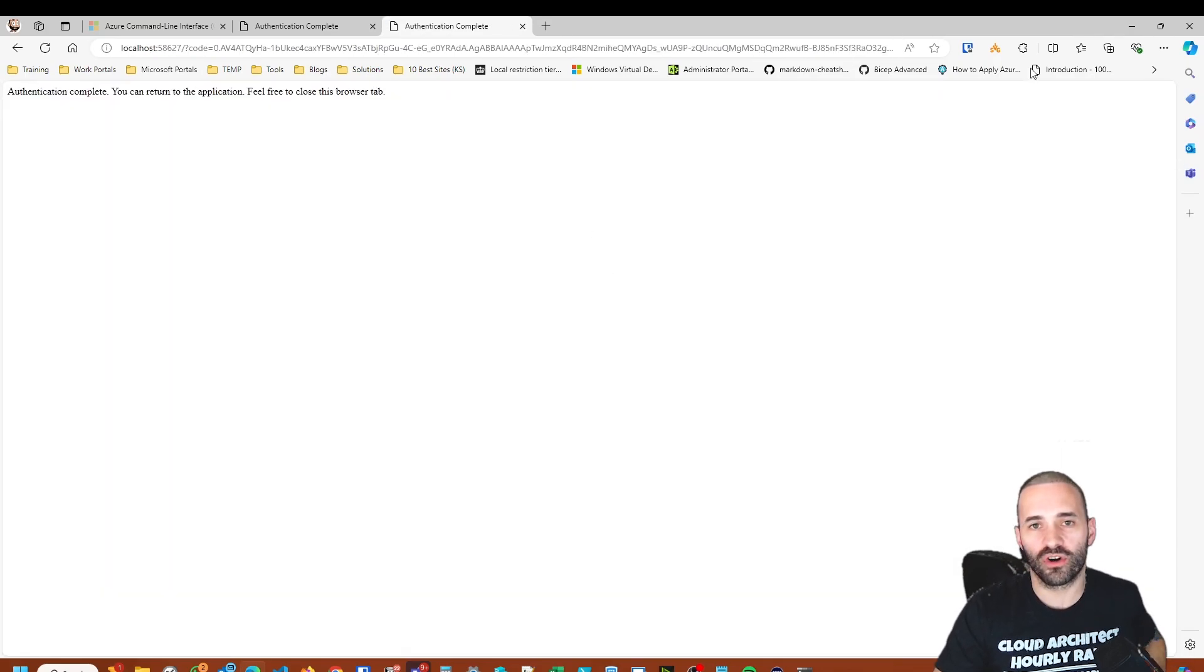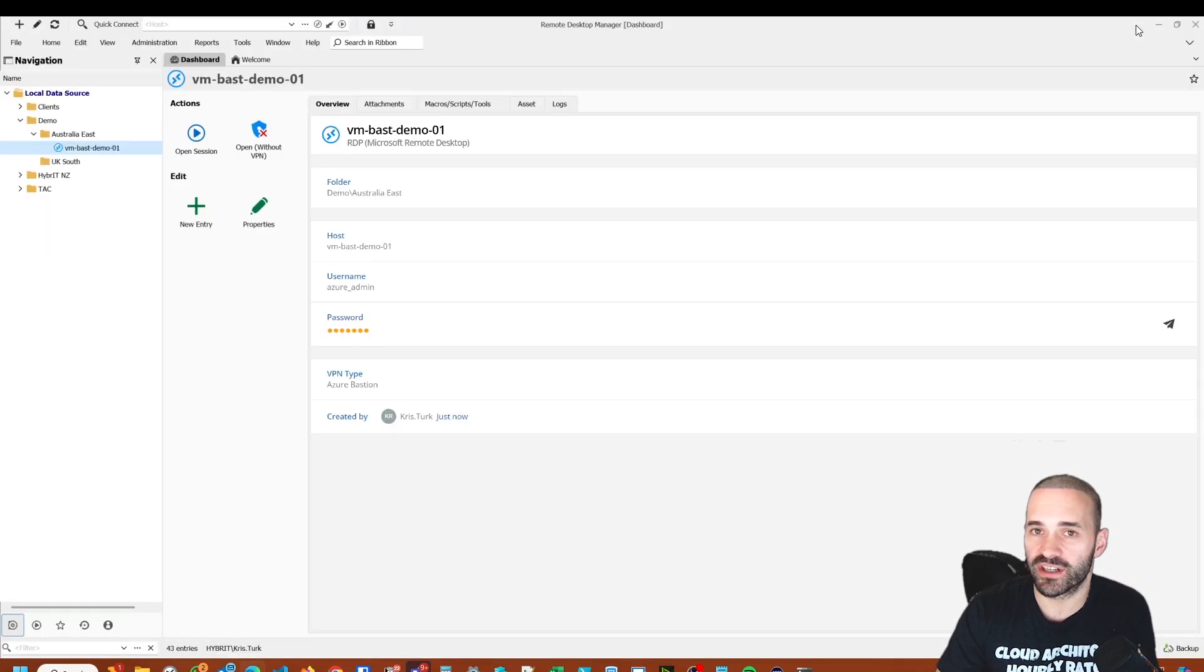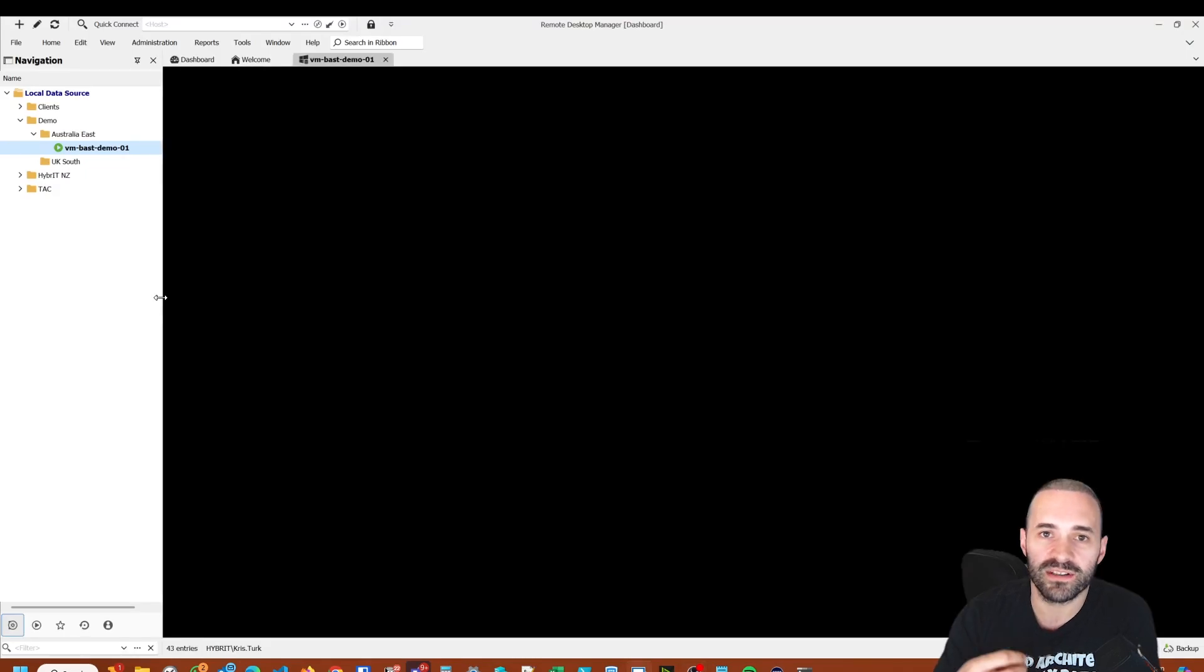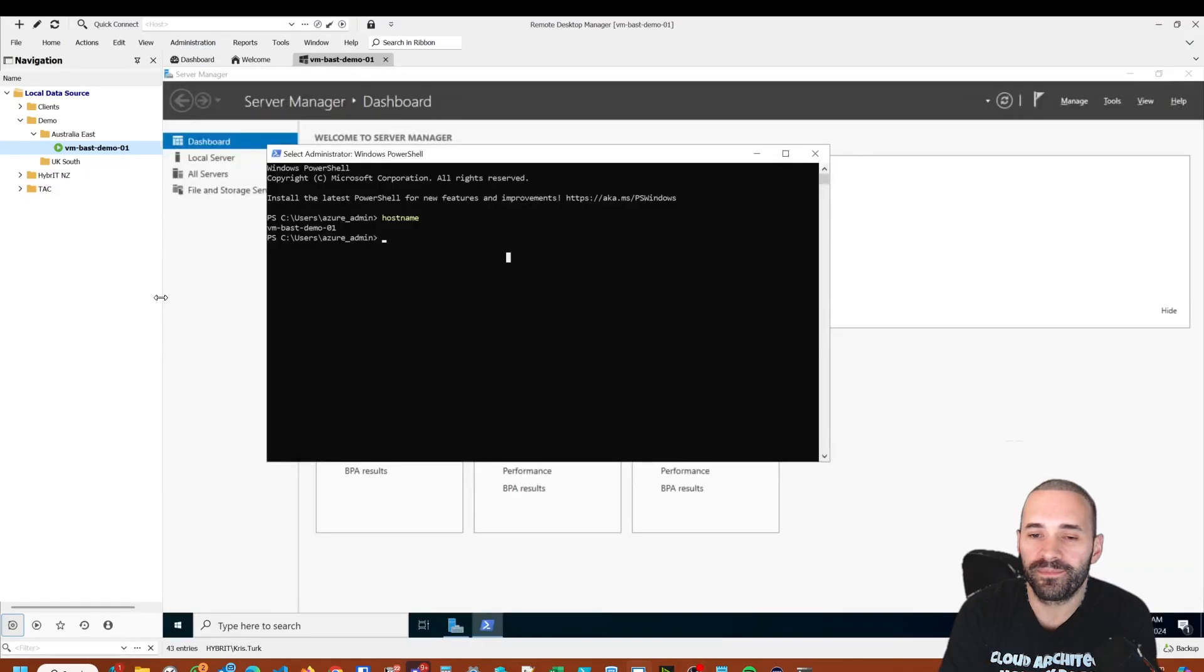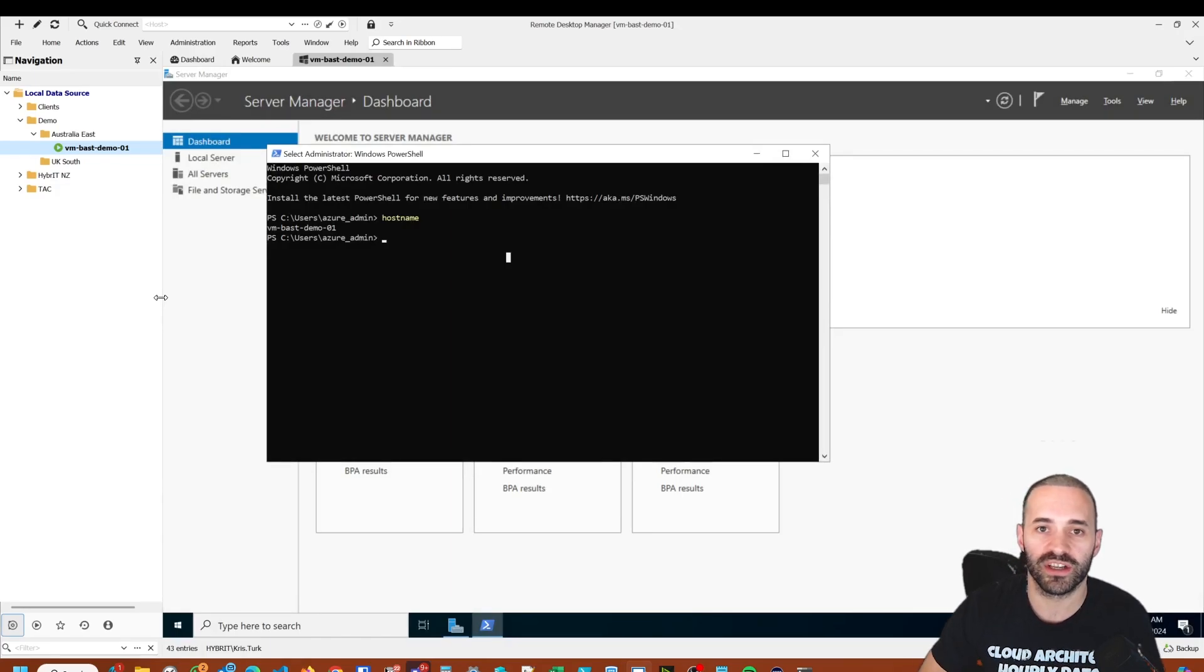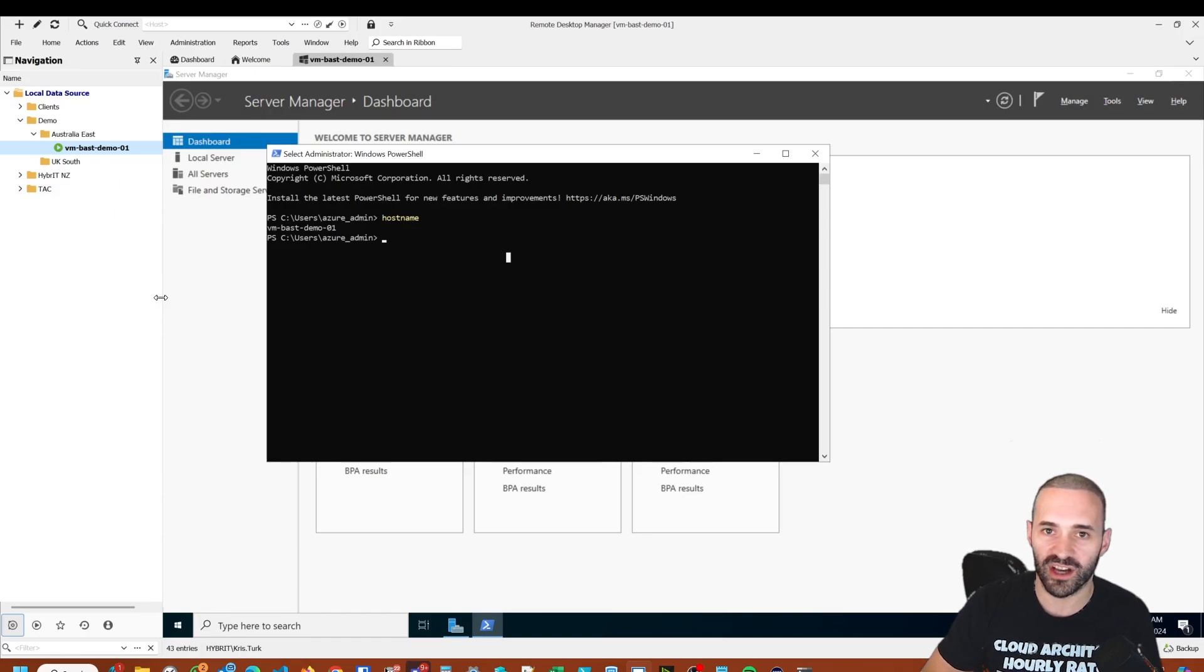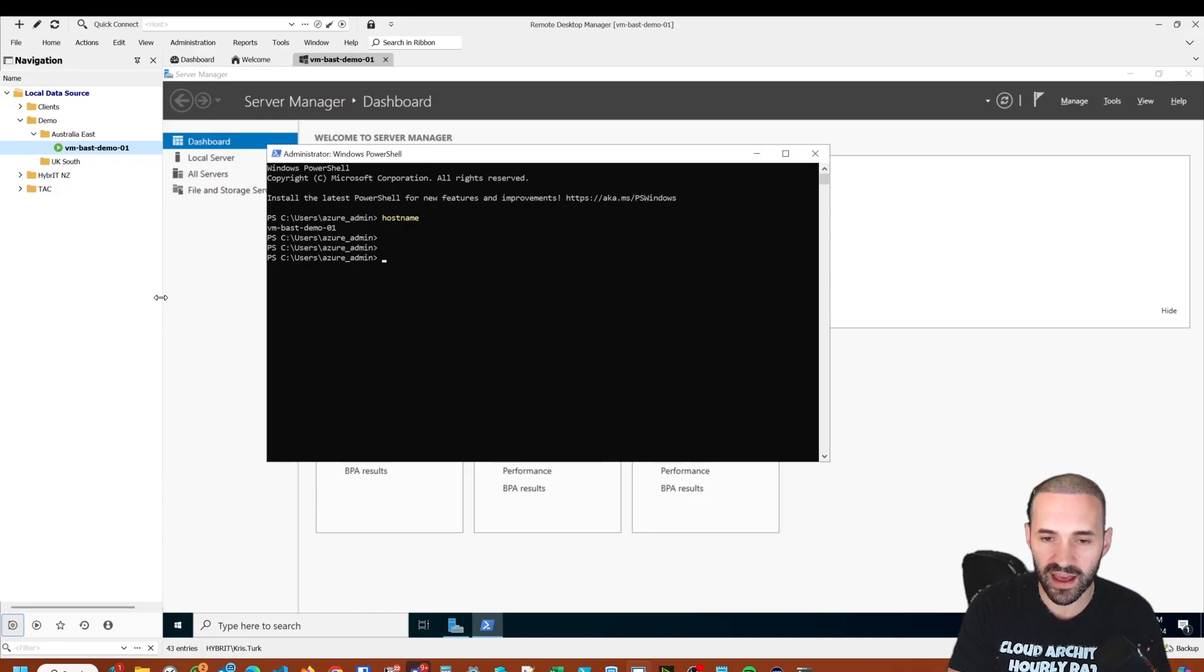I've previously logged in before, so it's not going to challenge me with MFA. If I didn't already have a session connected, I would get MFA. Now that connection is completed to the Bastion, it's launching the connection to the virtual machine. Because I had my stored credentials in there, it automatically connected. If I didn't have stored credentials, I'd be prompted for a second time like any other RDP connection. You can see now that I'm connected to the virtual machine.